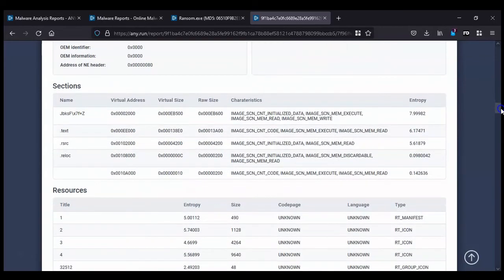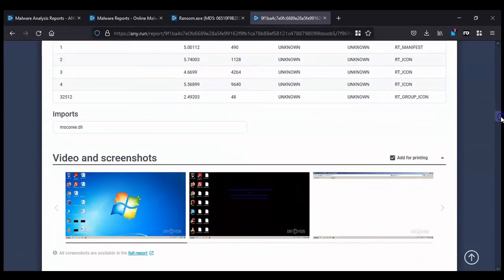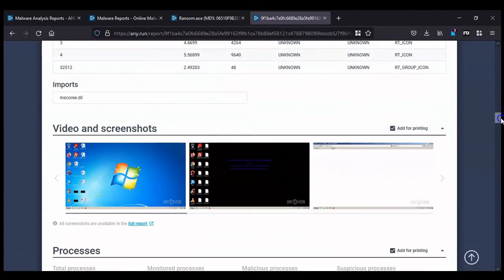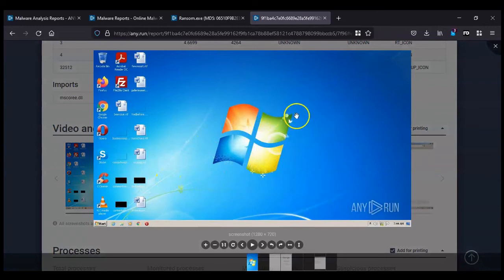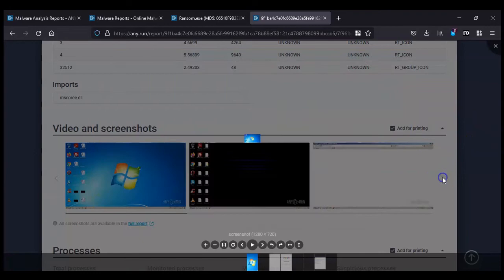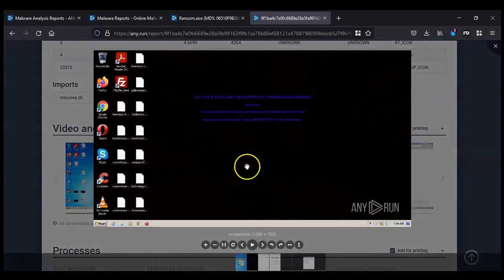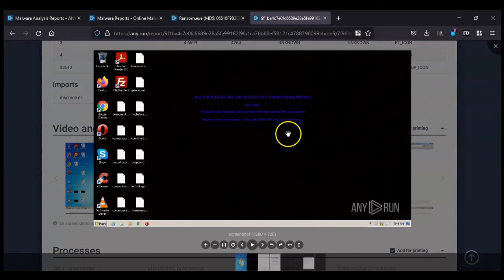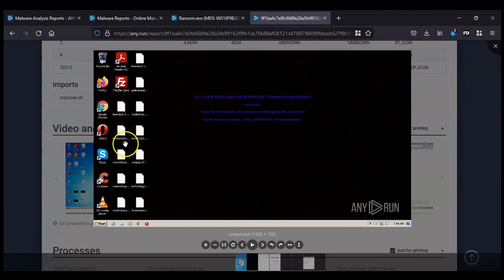So here are the screenshots of what happens. Here, everything's normal on your Windows operating system. You've got the files for Microsoft Word and the icons. So on to the next: now those icons for Microsoft Word have changed to sort of blank documents, and we've got the message that the files have been encrypted and telling the user that there is a text file that's been dropped onto the machine.